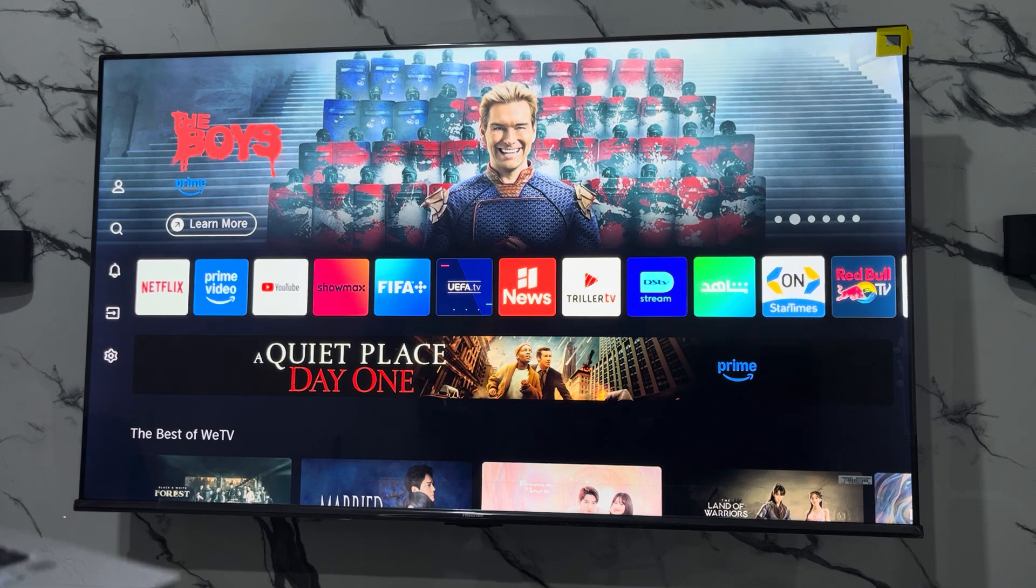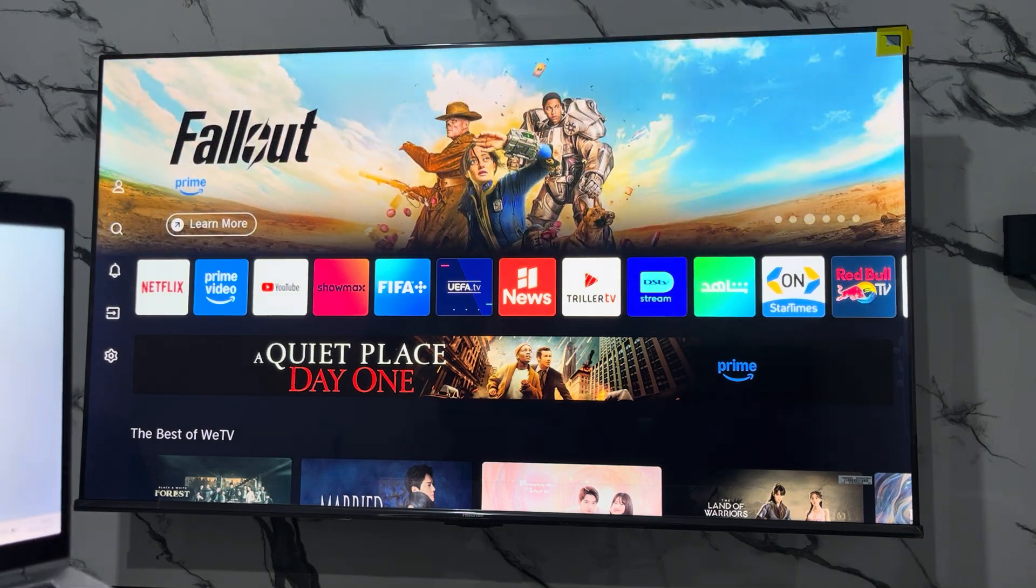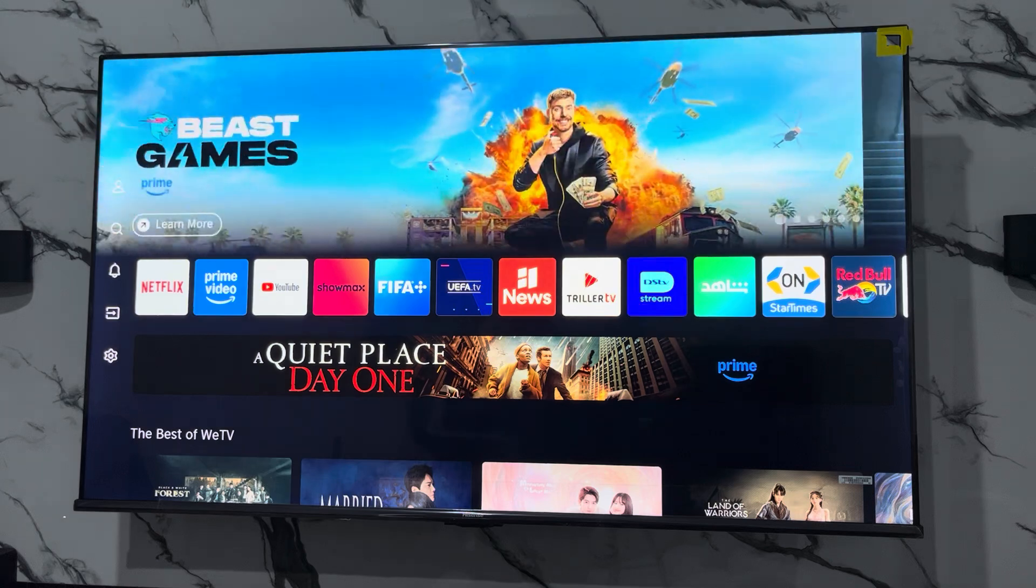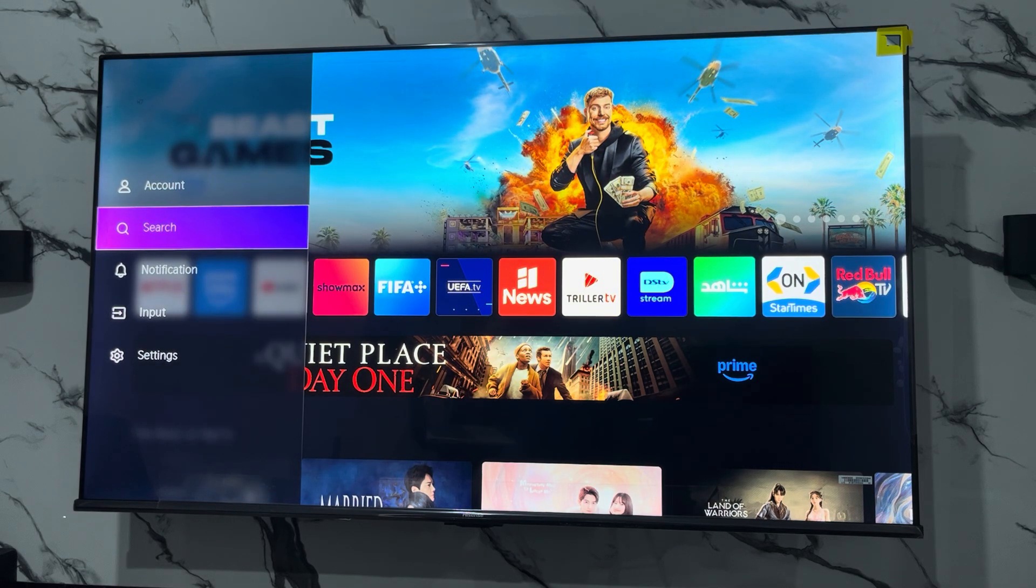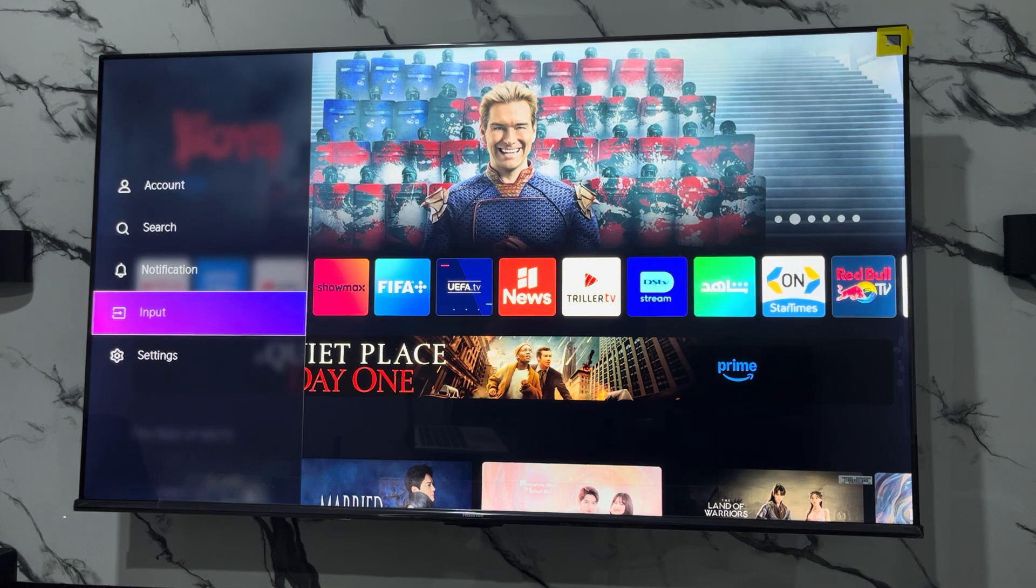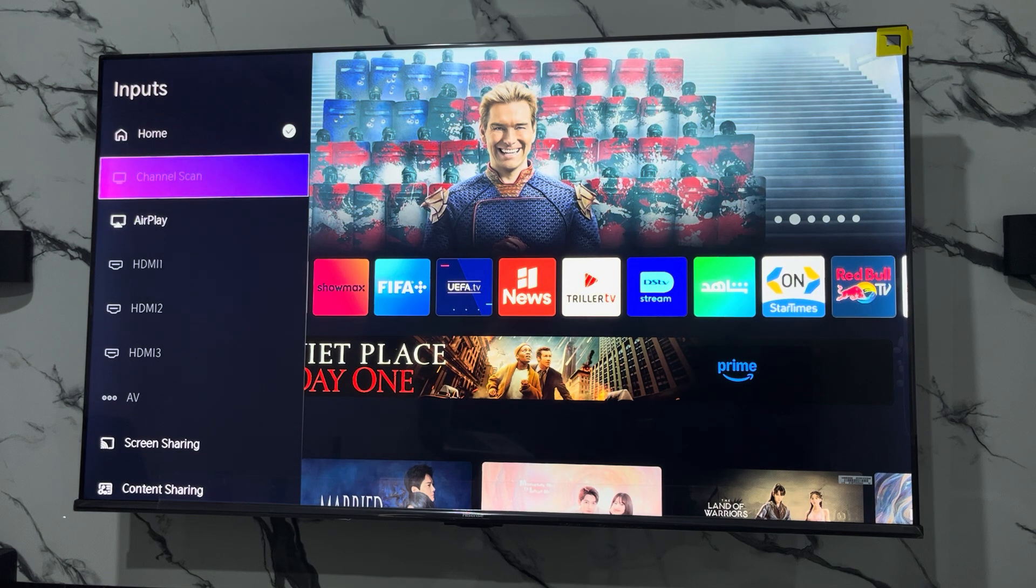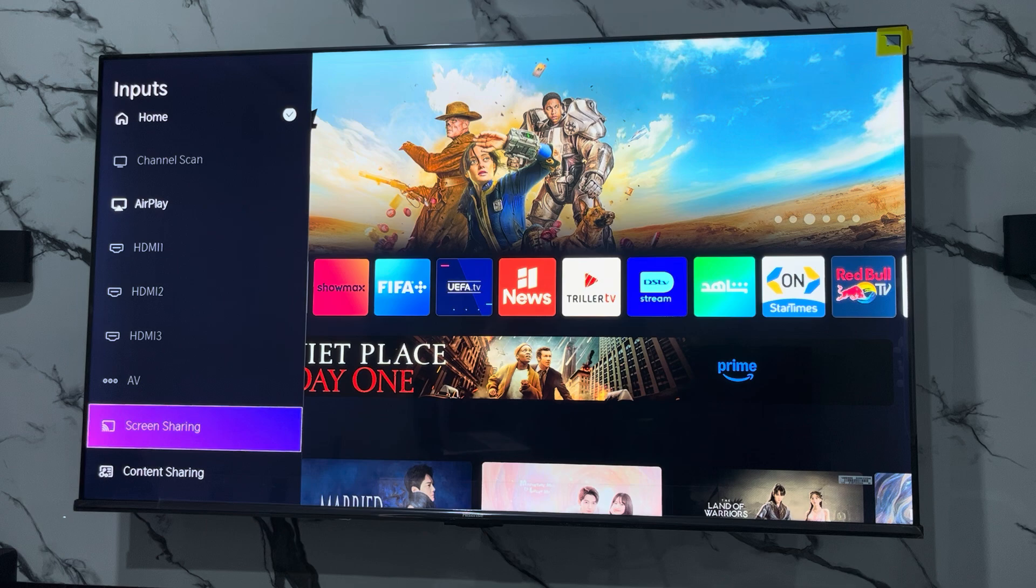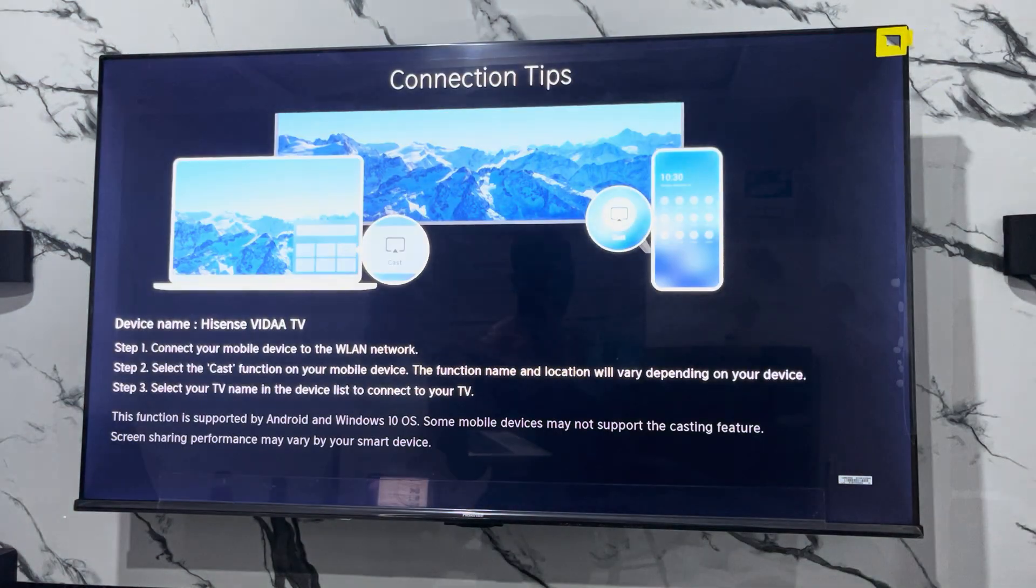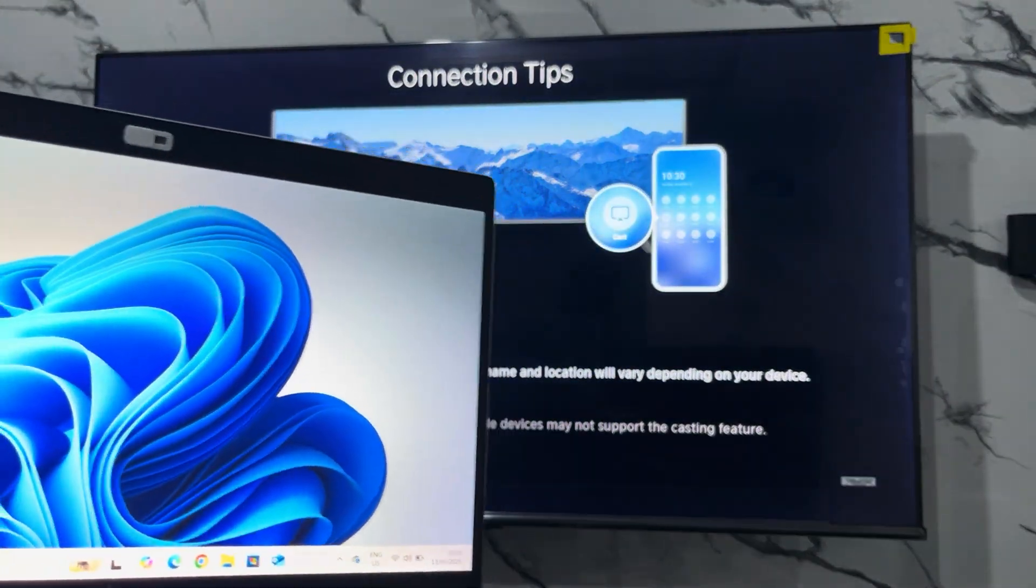The first thing is head over to the input settings on your smart TV. Depending on the TV that you're using, you can just scroll up or scroll to the left-hand side and you're going to see Input. Click on it and you need to scroll down and look for screen sharing or cast and click on it. Now on your PC...